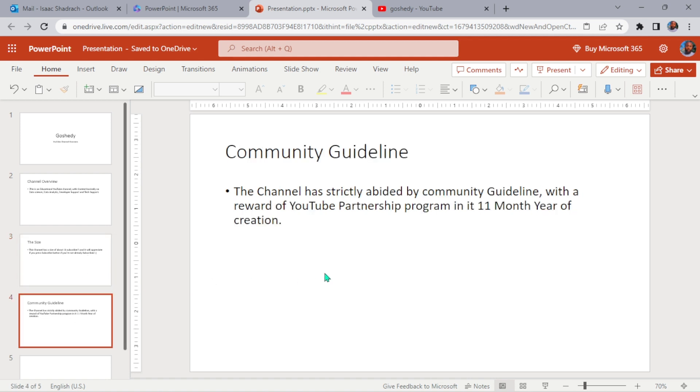Of course we were rewarded with YouTube Partnership program for following their community guidelines strictly. This channel has been created for the past 11 months.